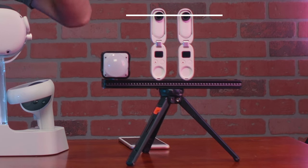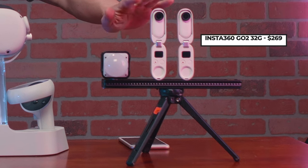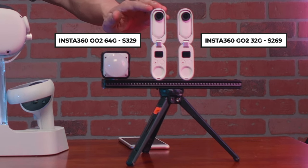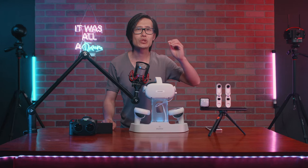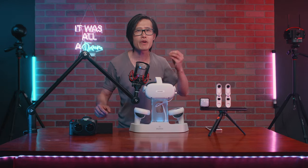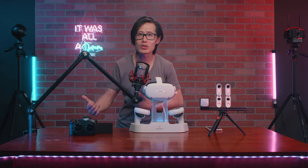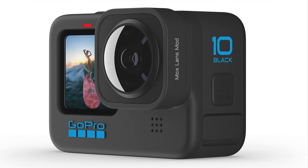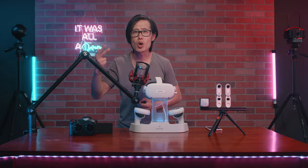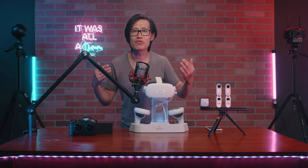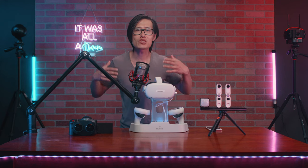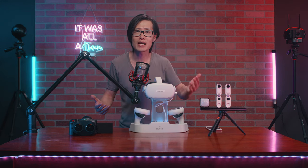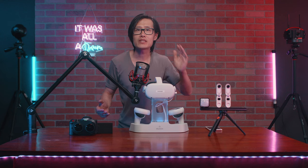By the way, this is 2 different models of Insta360 GO 2 right here. One is a 32GB and the other one is 64GB newer version. You don't need to use GO 2. If you want to up the image quality, you can go with 2 GoPro Hero 10 with the Max Lens Mod or 2 GoPro Max to get the full VR180.